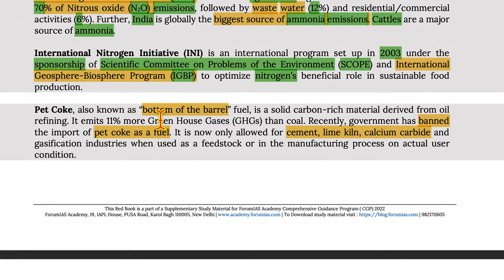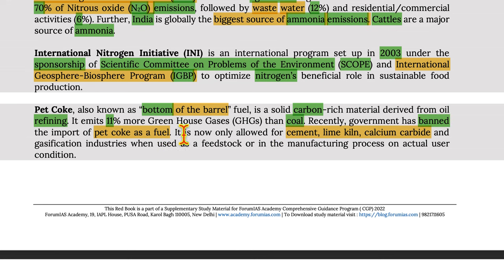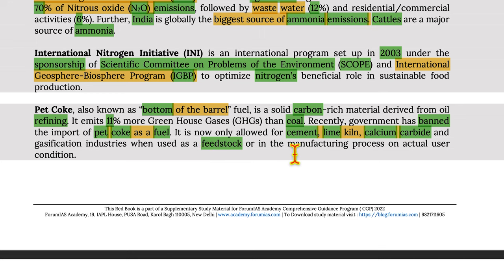Pet coke, also known as 'bottom of the barrel' fuel, is a solid carbon-rich material derived from oil refining. It emits 11% more greenhouse gases than coal. The government has recently banned the import of pet coke as a fuel; it is only allowed for cement, lime kiln, calcium carbide, and gasification industries when used as feedstock or in the manufacturing process on actual user conditions.